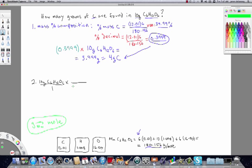We set up the conversion with grams in the denominator and moles in the numerator. Dividing 10 grams of the compound by 180.156, we get 0.0555 moles of C6H12O6.